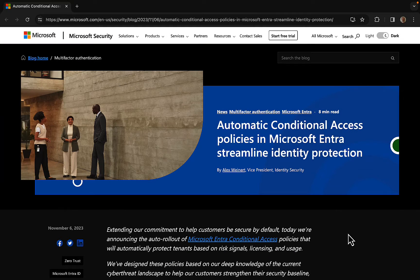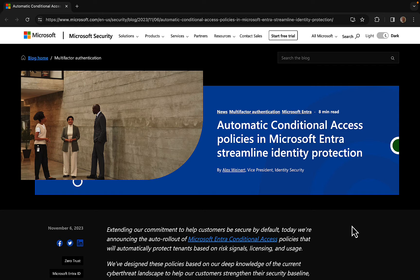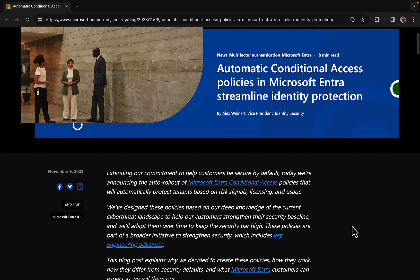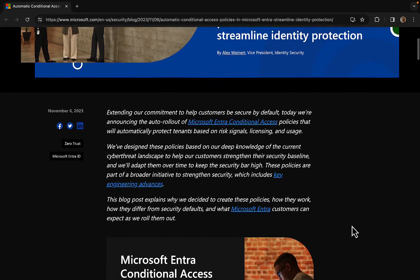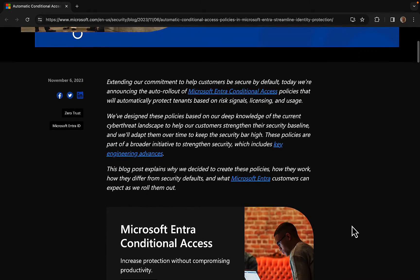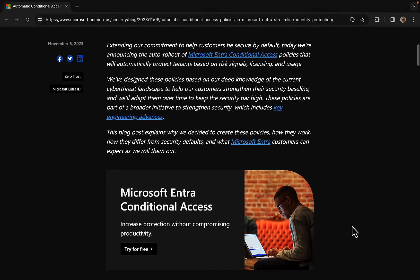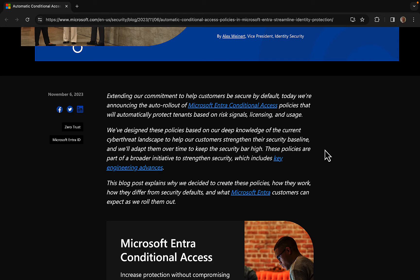Announced on November the 6th, automatic conditional access policies in Microsoft Entra streamline identity protection. This is a big piece of news from Microsoft about some new stuff coming to conditional access. So what does this actually mean? Well, the blog post, which I will put a link to in the chat, goes to explain this in quite some depth.